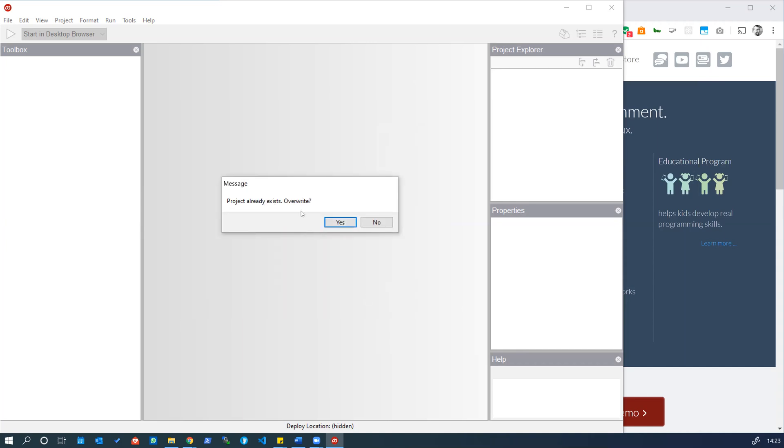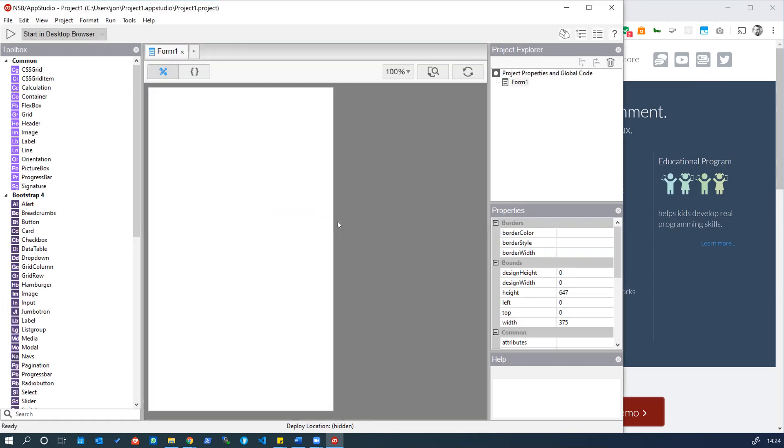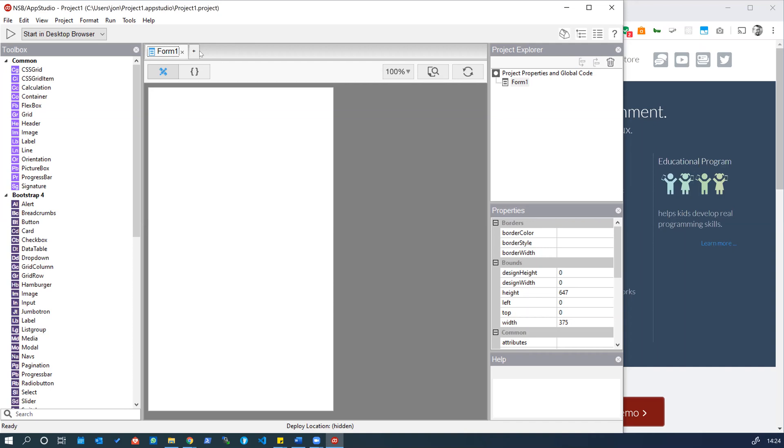This project already exists on my system so I'm just going to overwrite it. What we see here when we create a new empty project, we have Form 1 that's been created by default. This is our first page. The terminology we use in AppStudio is for each page is effectively called a form and as we create new forms we can switch between them. Each form you can view as a layout that can have components or controls on it. For now we've just got Form 1.